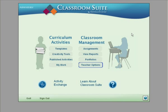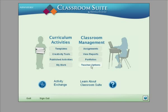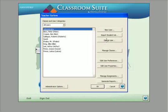Classroom management is a very important function of Classroom Suite version 4. In this video, you'll learn to create a teacher, a class, and some students. This trial CD sets you up as an administrator, so you're logged in as an administrator. From this vantage point, you're going to click on the button marked 'Teacher Options' to begin creating other users.